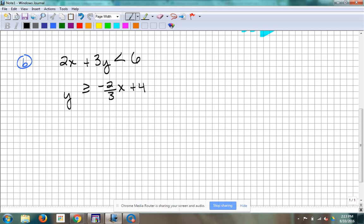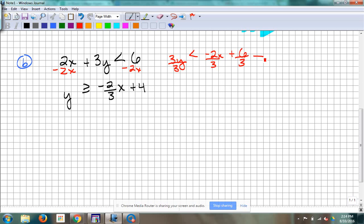No — we've got to get y by itself. So I'm going to subtract 2x. That's going to give us 3y is less than negative 2x plus 6. And then divide everybody by 3, and that gives us y is less than negative 2/3 x plus 2. Now it's in slope-intercept form. We're lucky the second one's already there, so we don't have to do any work to it.